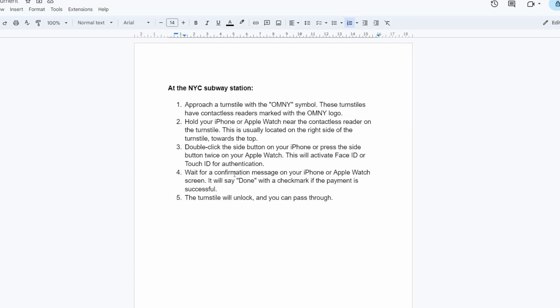Now, wait for a confirmation message on your iPhone or Apple Watch screen. It will say 'Done' with a checkmark if the payment is successful. The turnstile will unlock, and you can pass through.